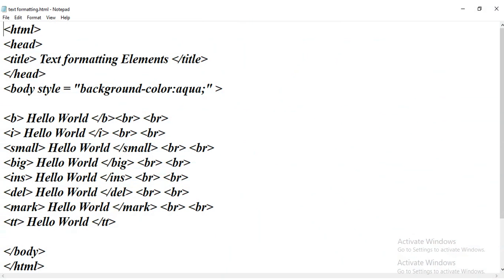Here I have a question: how many types of tags are there? There are two types of tags — container tag and empty tag. The tag which has both the opening and closing tag is known as a container tag.